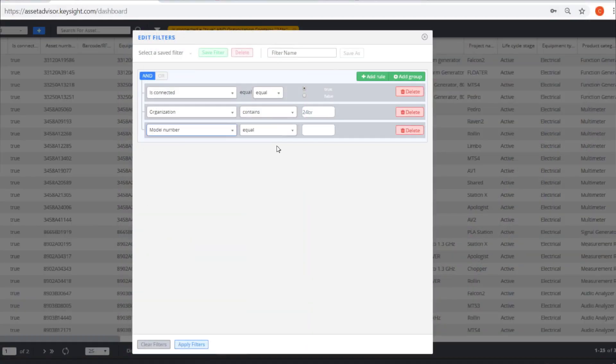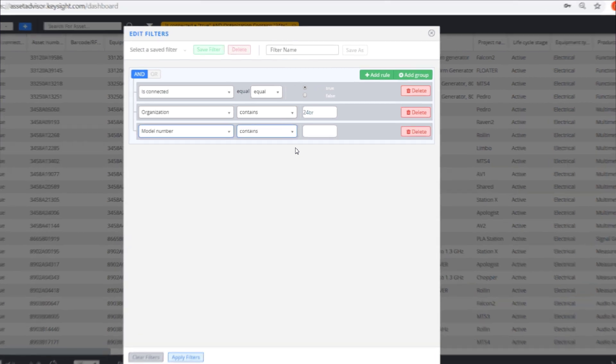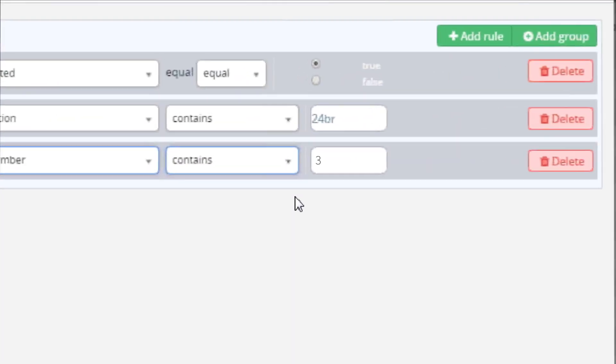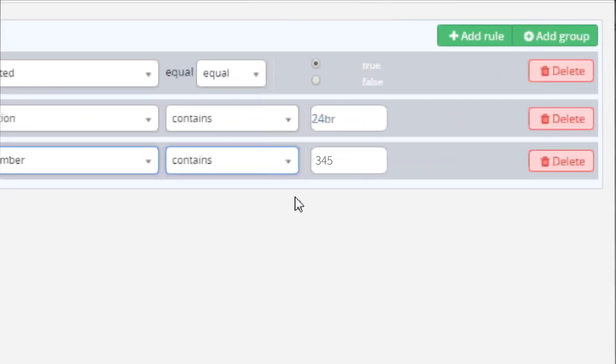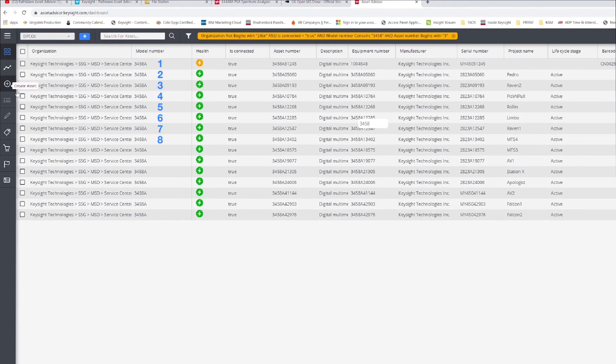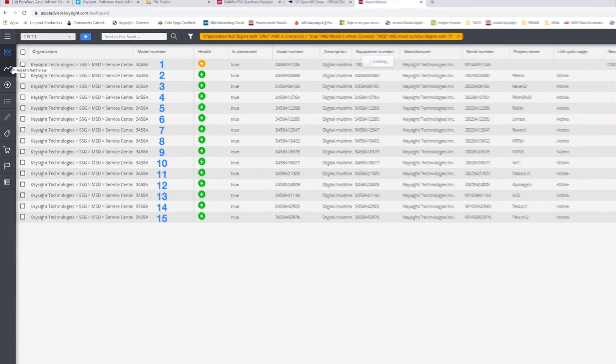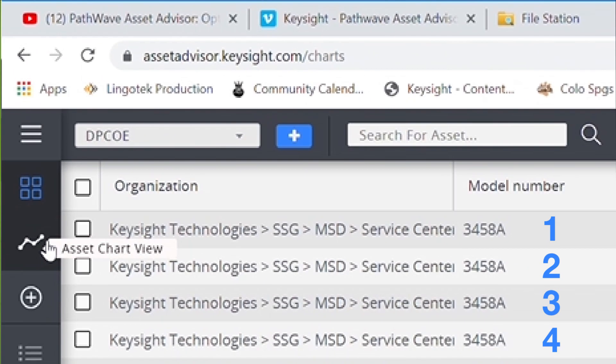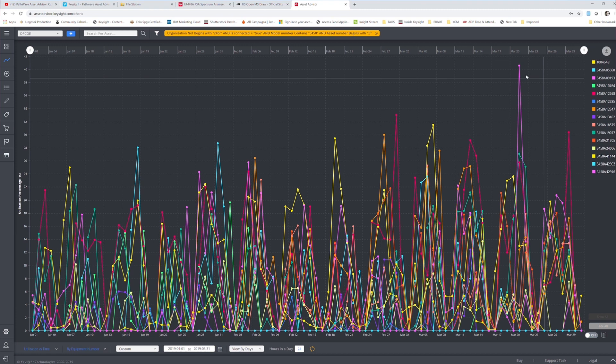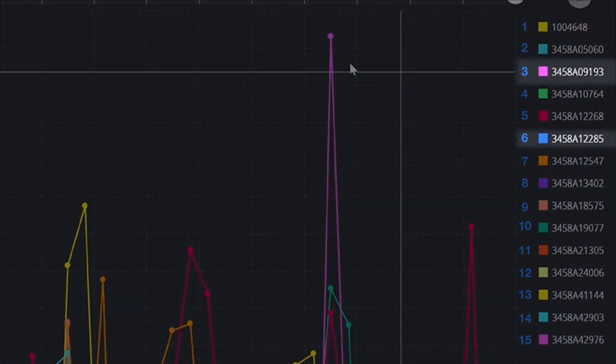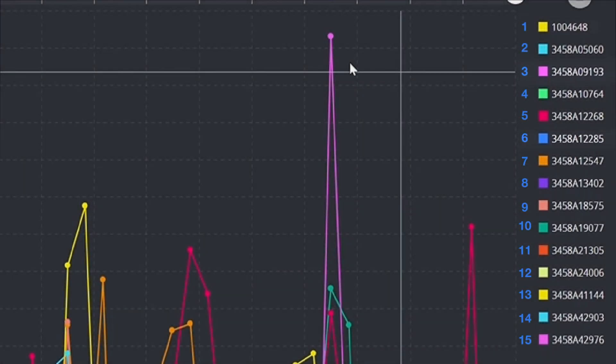With Asset Advisor, you can look at the data and see if those instruments are utilized. Here we see 15 identical instruments in the lab. In the last couple of months, several were being utilized, but two were used only occasionally.